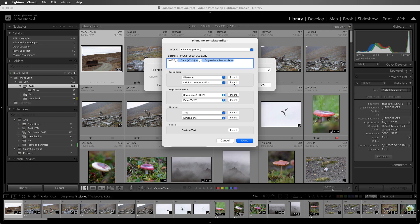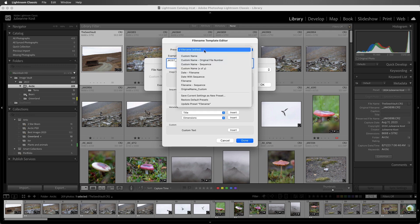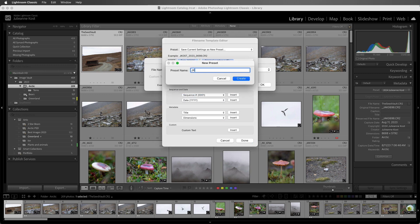To save the settings as a template, I'll choose Save Current Settings as New Preset, and I'll give the preset a name, and then create the preset.